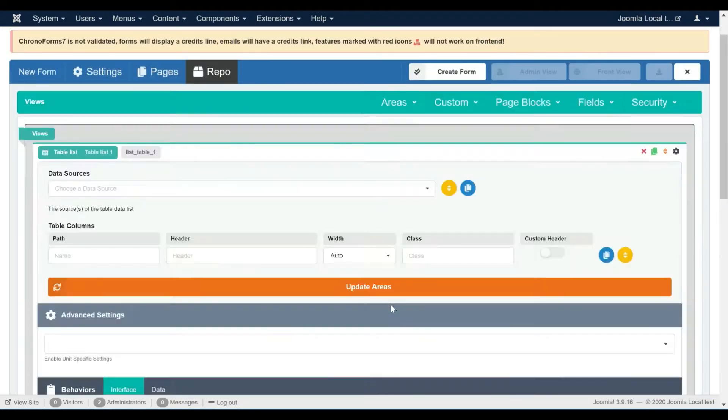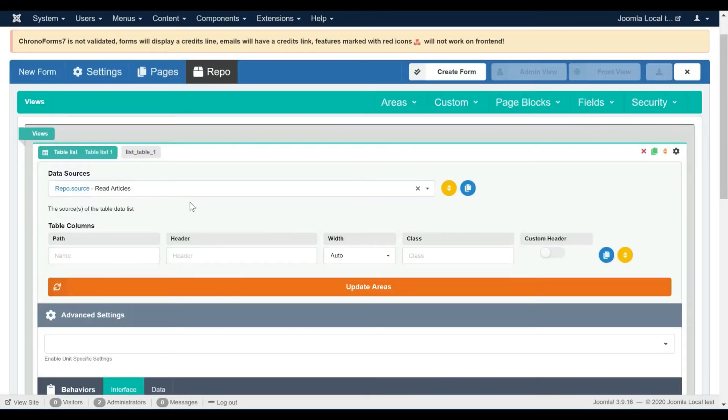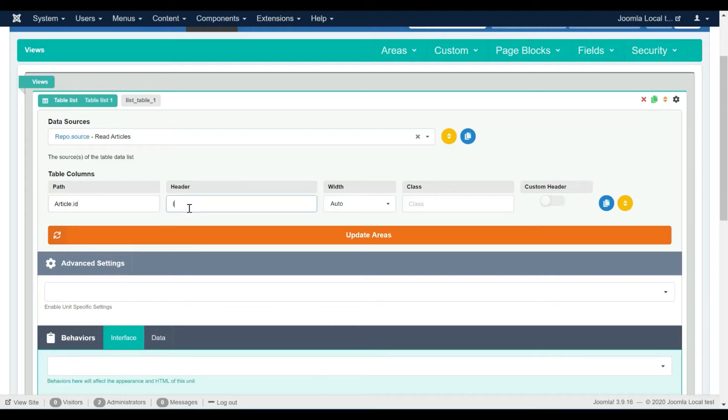Let's switch back to the views editor and select the table list data source. We want to display two columns in our table, one for the article's ID and another for the article's title.